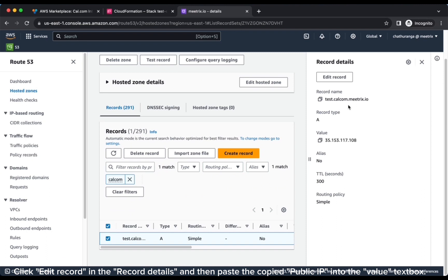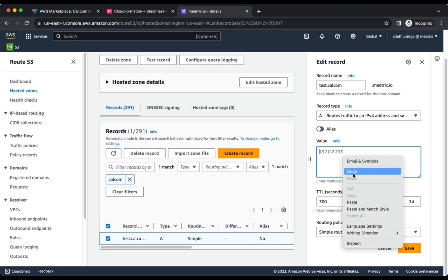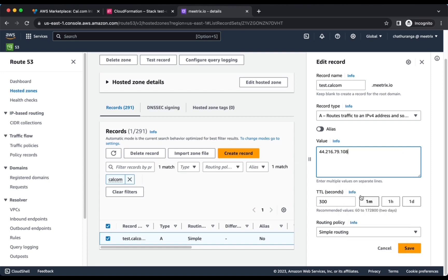Click Edit Record in the record details and then paste the copied public IP into the value text box. Click Save.